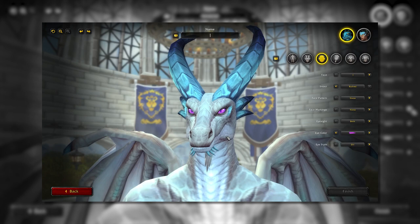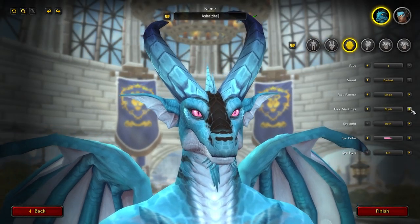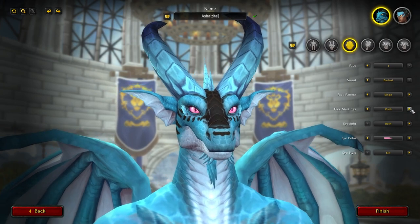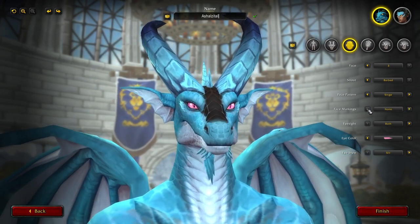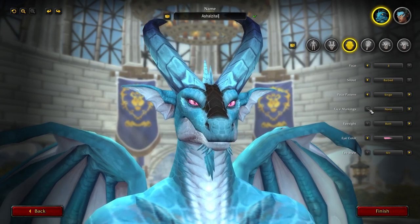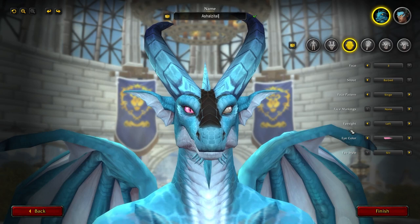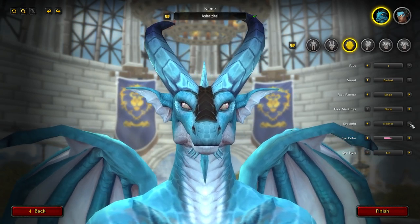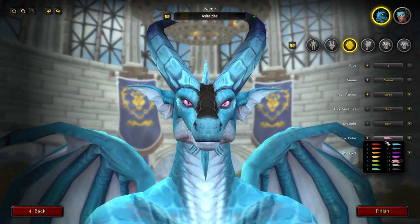Face markings continue: Truth, Myth, Oath, Wrath — you're basically just getting more markings, or you can put none of them on. Eyesight: you get to pick whether the eyes are clouded over — left, right, or both. Now let's look at the eyes themselves, because there are some really nice colors here.